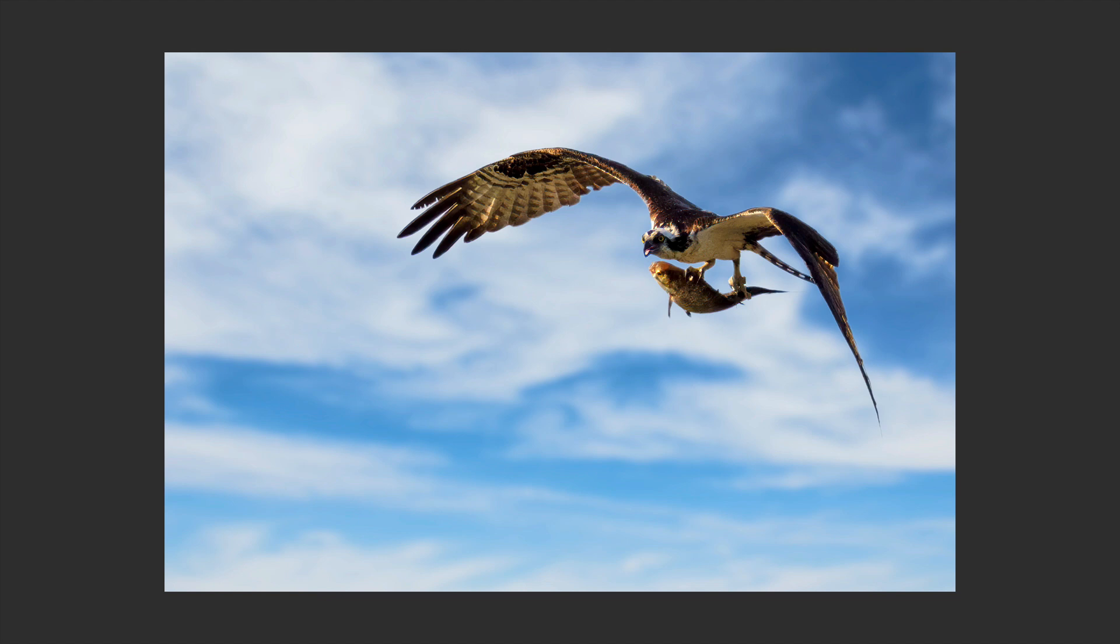Sent it back into Lightroom Classic. And then from there, we sent it into Photoshop. We ran Topaz Mask AI on it. And we replaced the sky. And we end up with this as a final result.